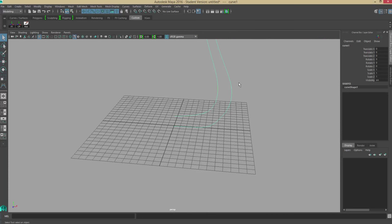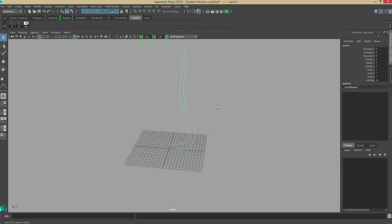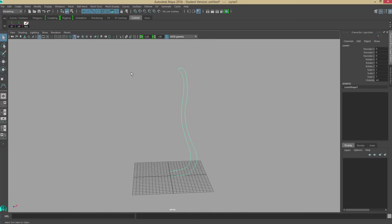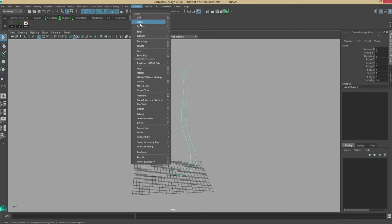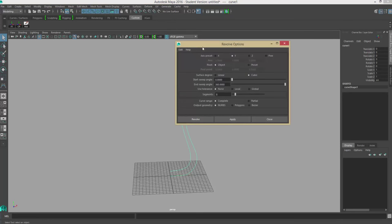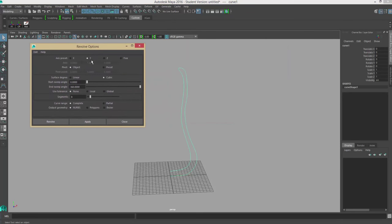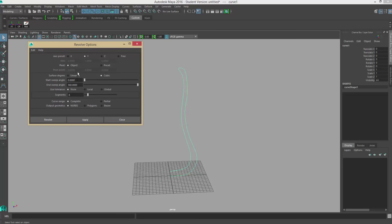I hit enter, and we can see here in perspective, this is the silhouette for the coffee pot. Then I want to go up to mesh and then surfaces, and I'm going to do a revolve. I want to make sure that the settings revolve around the correct axes. I want it to revolve around the y-axis.